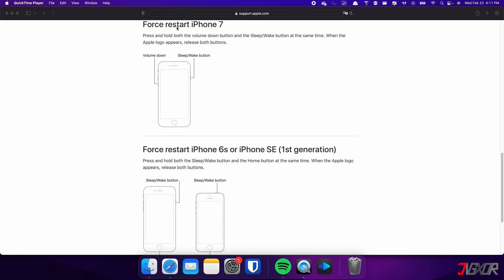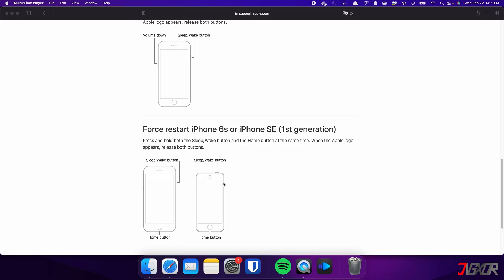On the other hand, the process is slightly different on the iPhone 7. In this case, you need to press and hold both the volume down and side buttons simultaneously. Continue holding both buttons until the Apple logo appears on the screen. For those with an iPhone 6s or earlier, press and hold both the sleep and home buttons at the same time, and release them when the Apple logo appears.